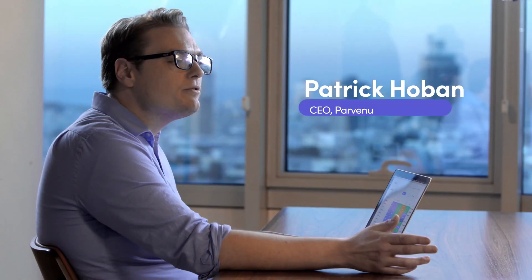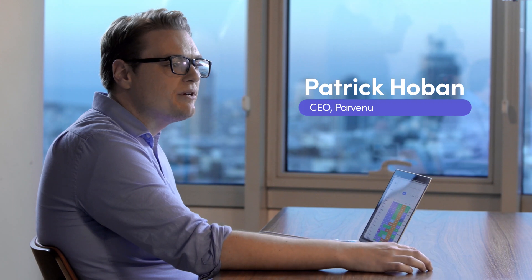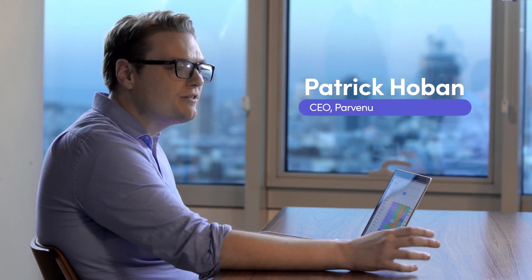My name is Patrick Hoban. I'm the co-founder and CEO of Carvenue. What we do is we help retailers raise more money for charity through personalization.